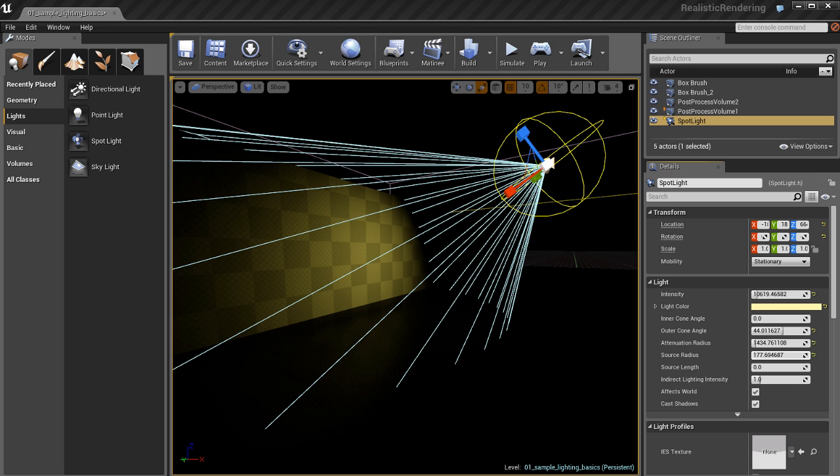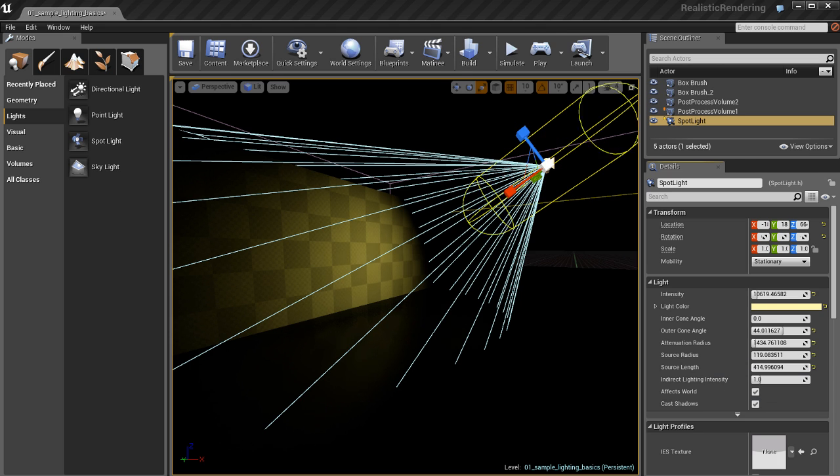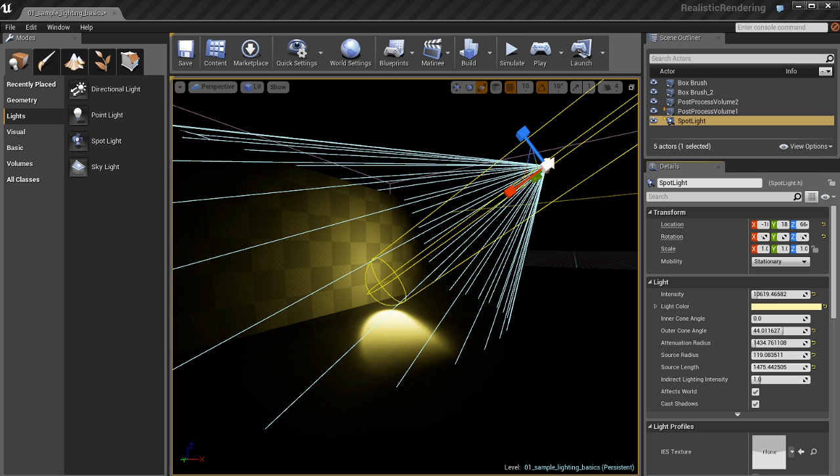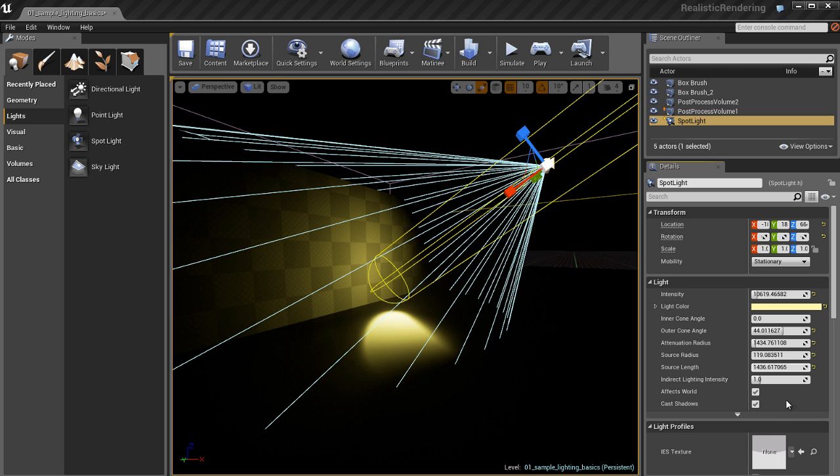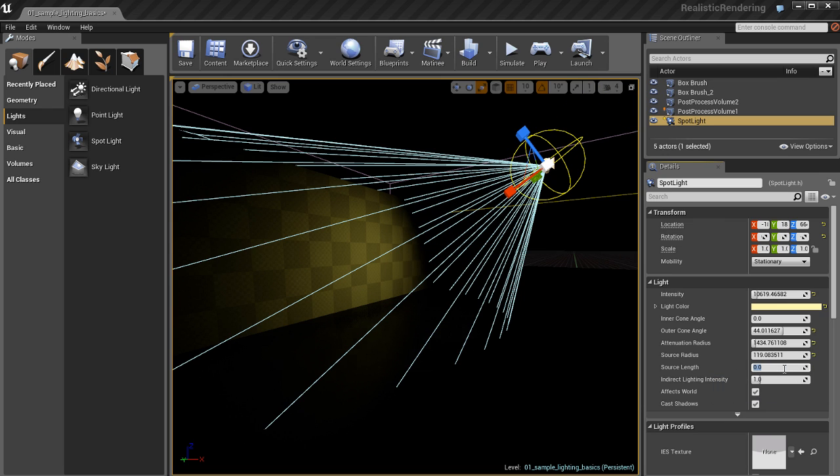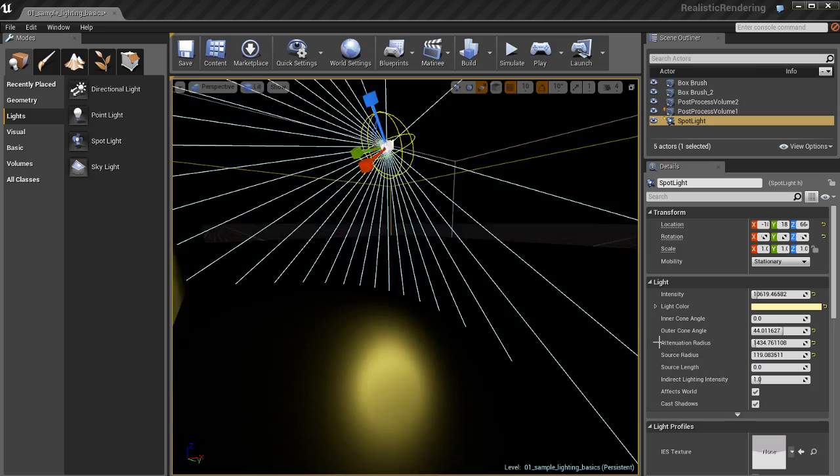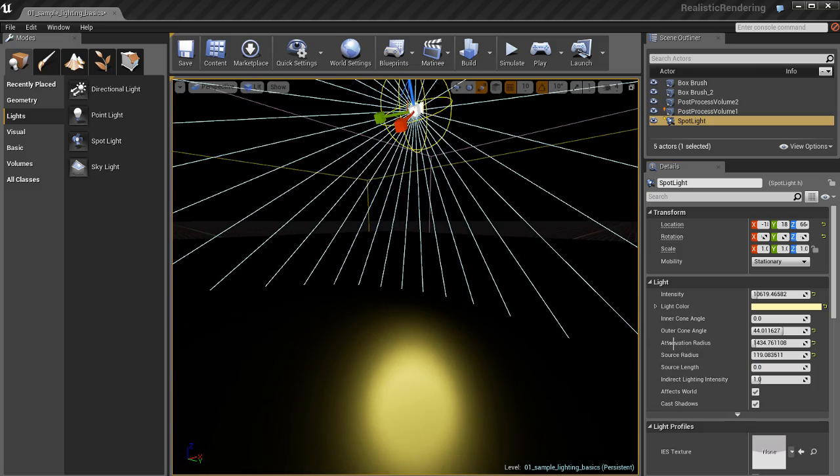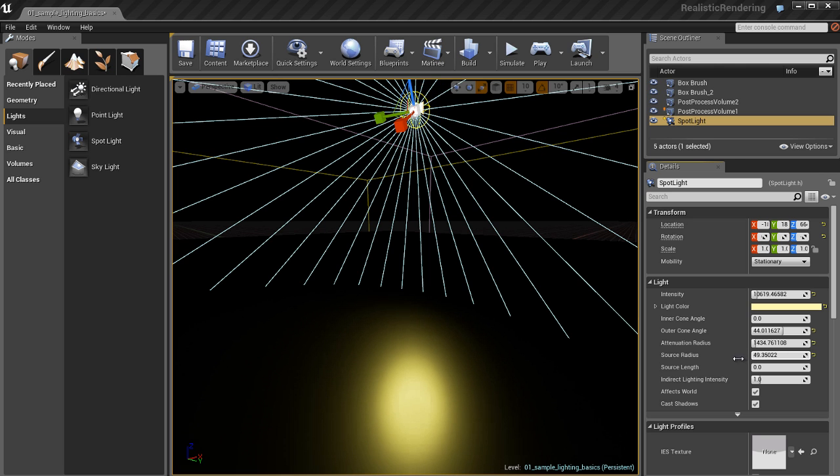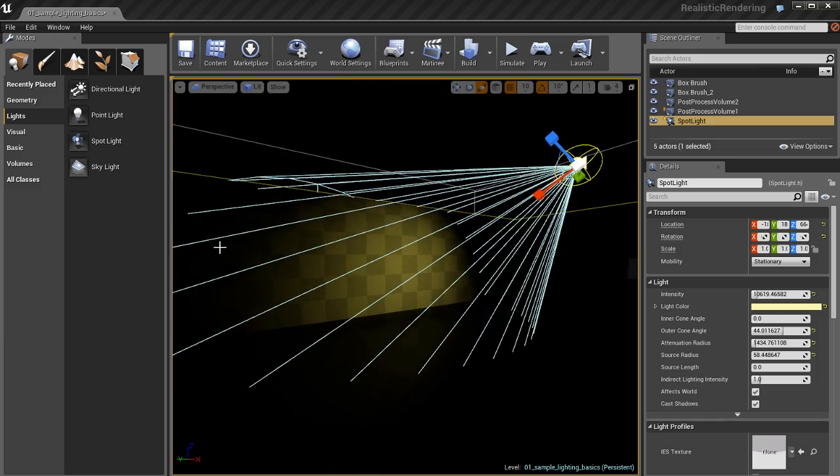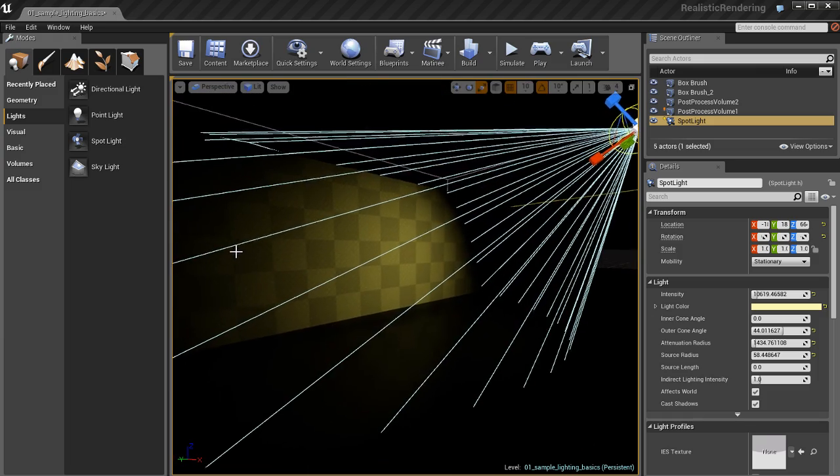We have a source radius as well. We can increase this source radius and change the source length. This affects the actual surface area of the light itself. You can start to see the specular reflections on the floor will change and adjust based on whatever my source radius and source length are set to. We have this small round highlight. As I increase that source radius, the highlight gets much larger.